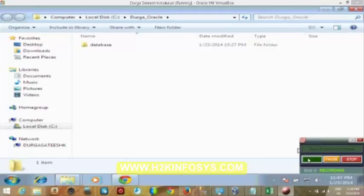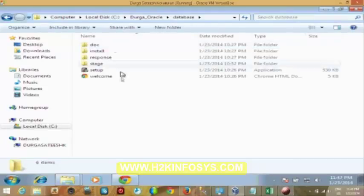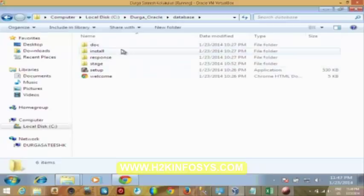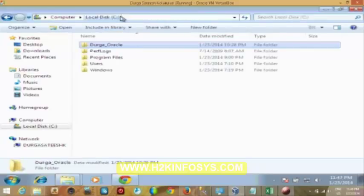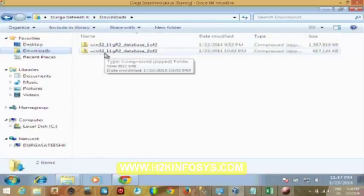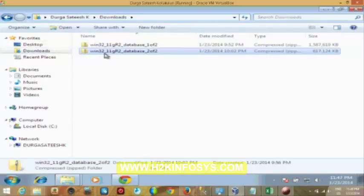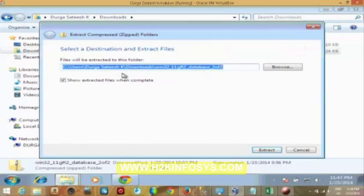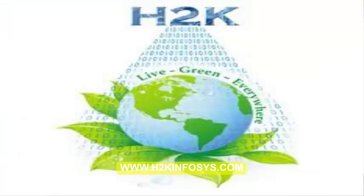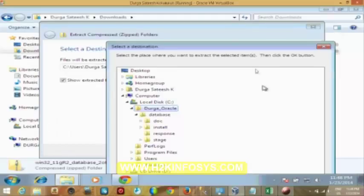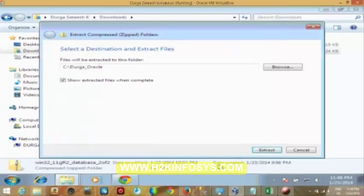On extracting, you got this particular database. We have extracted the zip file, wherein you got all these things. In the same way, we have another zip file here, which we have downloaded. Even you have to extract this. So, I'm extracting it. I'll try to place that one in the same folder that I have created just now.